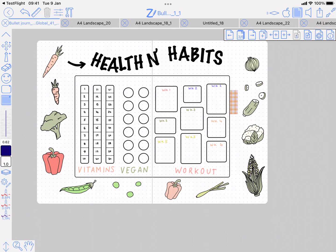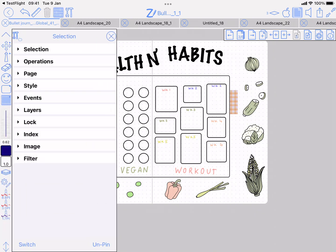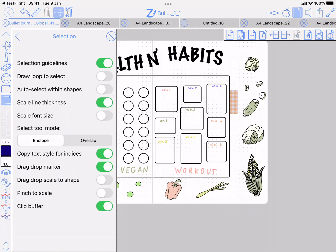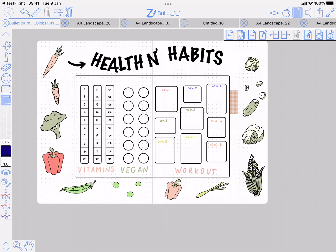Now for selection, there's a new option called 'drag drop scale to shape.' If I drop my symbol out here, it's going to leave it selected—didn't change its size, that's fine.